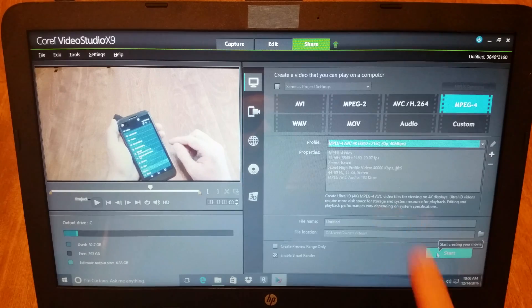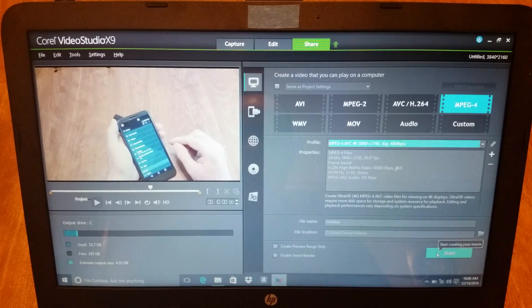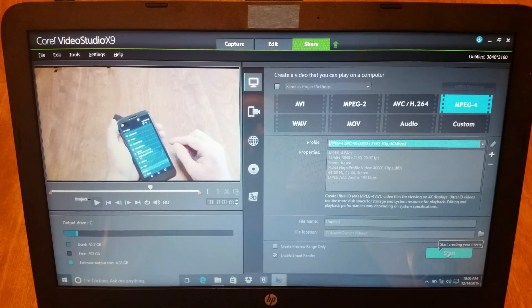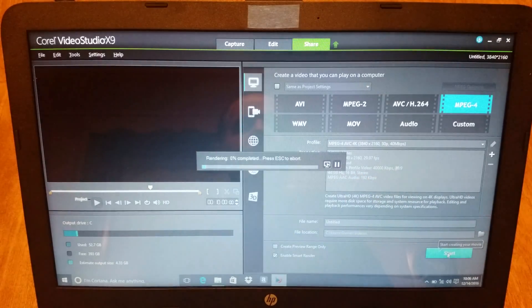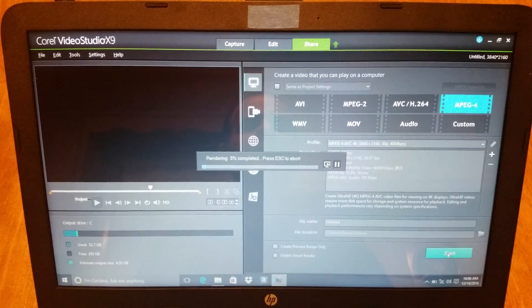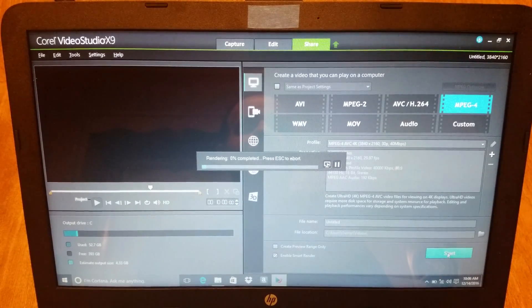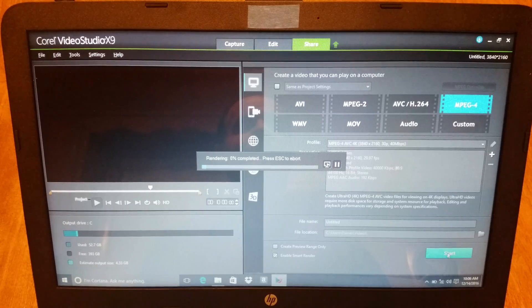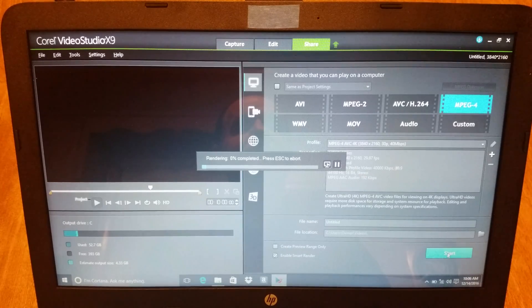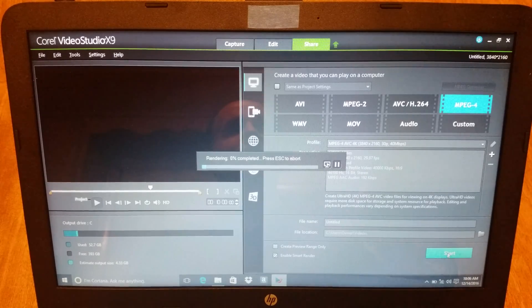Alright, I have everything set. I hit start. Now I wait for hours or days. And that is how you do it. Love you.